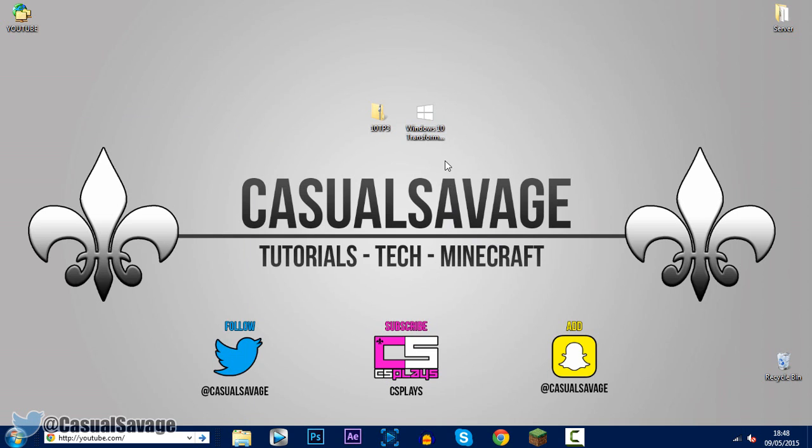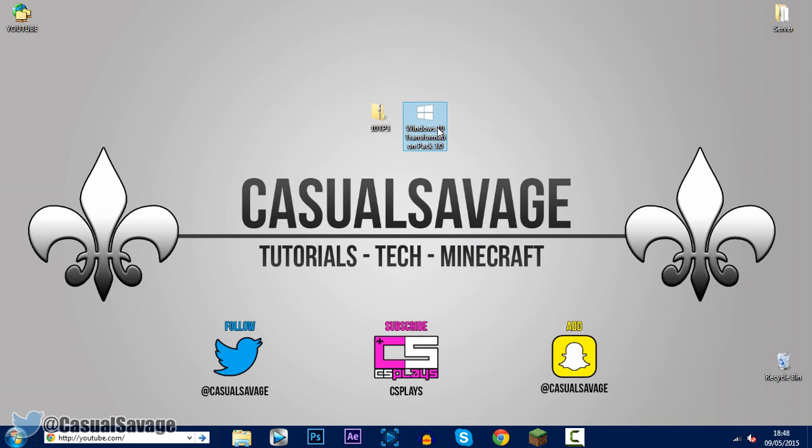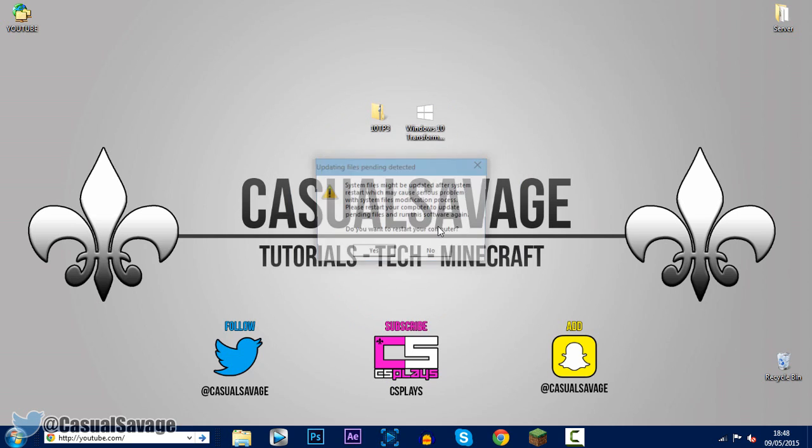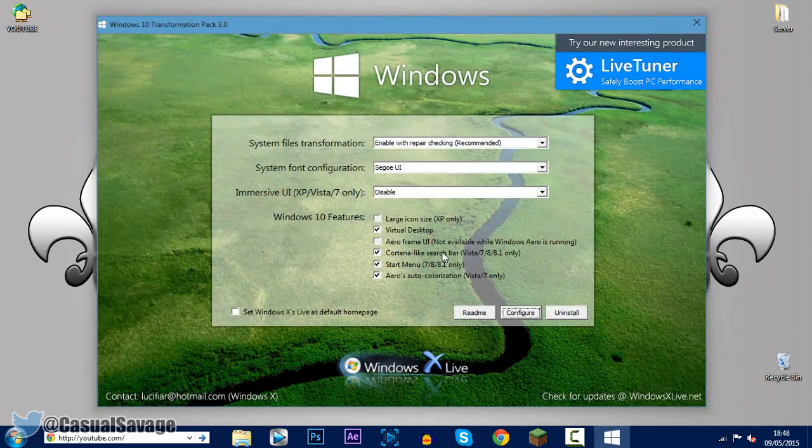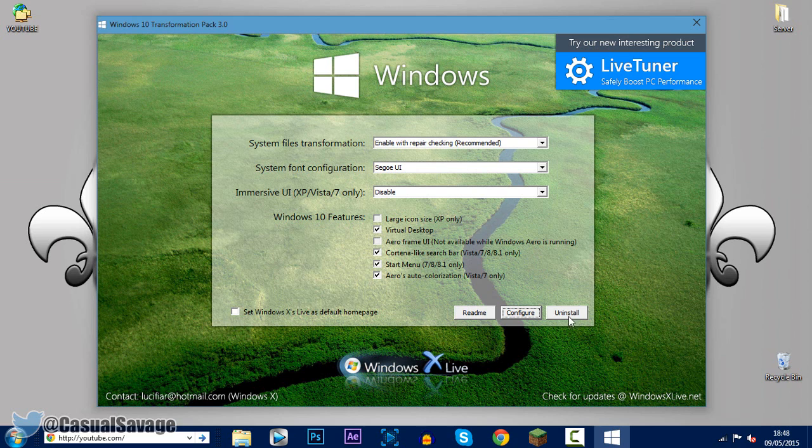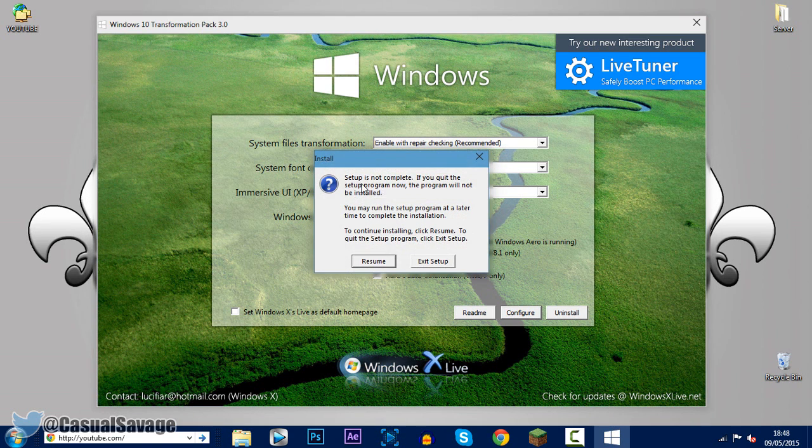Now let's say you don't like it. You want to uninstall it. Just go ahead and open up the transformation pack again. Click run. And now, well I still need to restart my computer. So I can't do it. But what you do. You just run it again. And it will actually come up with the option to uninstall it. Oh wait there we go. So there we go. All you need to do is come here. And click uninstall. So it will get rid of everything for you.